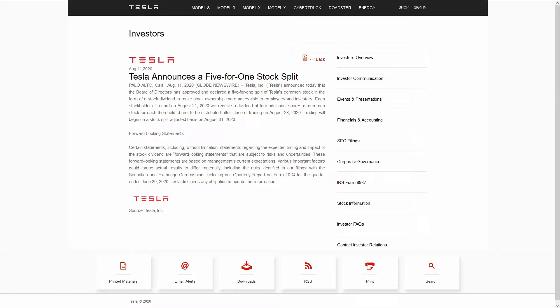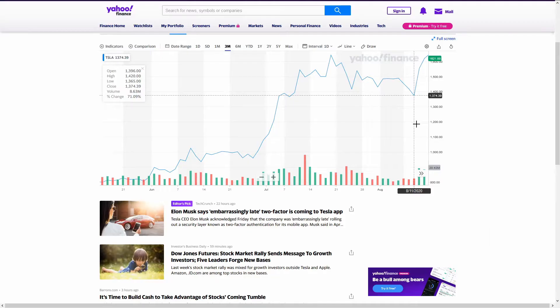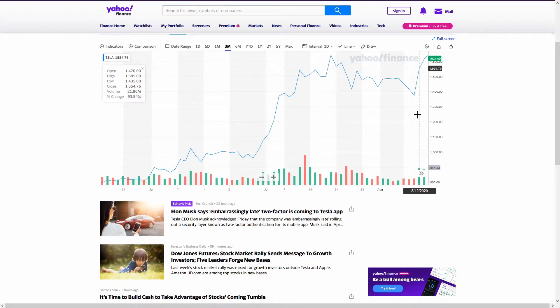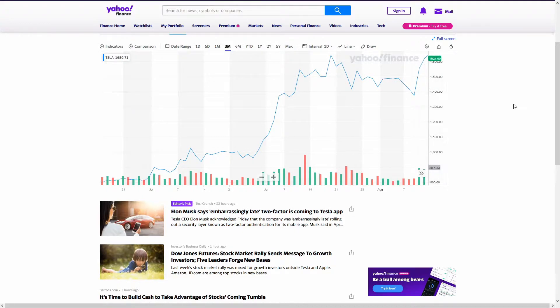Tesla recently announced a 5 to 1 stock split, going into effect on August 31st. This announcement initially caused Tesla stock to skyrocket after hours, and it's continued on an upward trend. But what does this actually change?